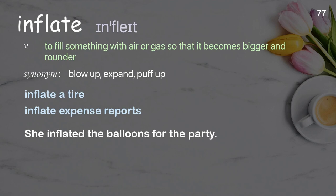Inflate. Examples: inflate a tire, inflate expense reports. She inflated the balloons for the party.